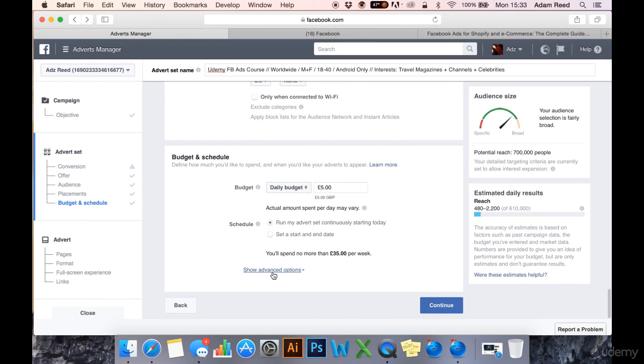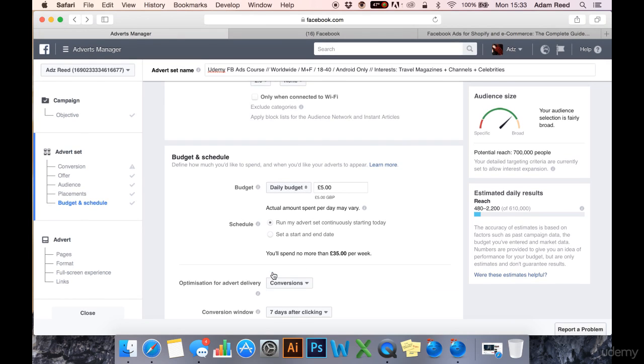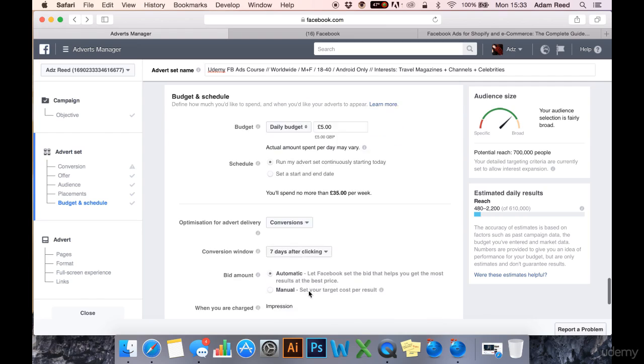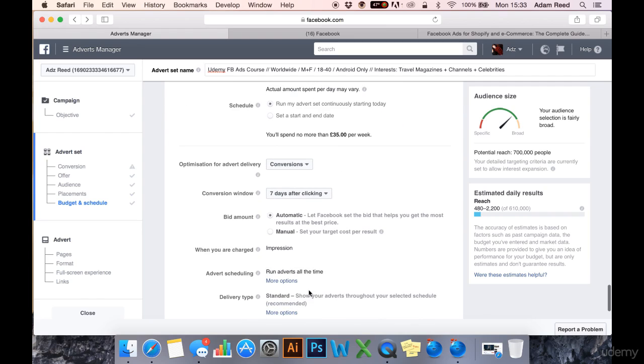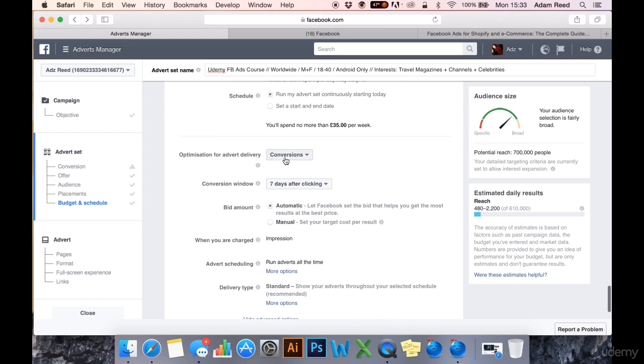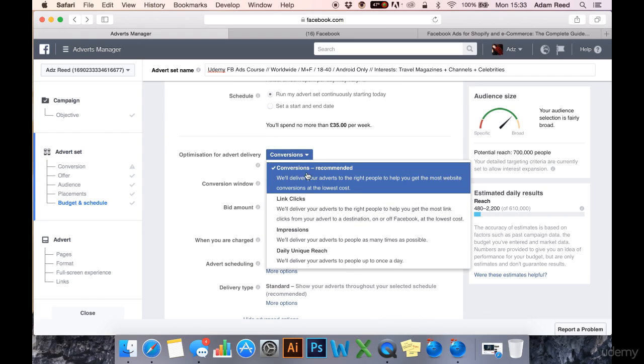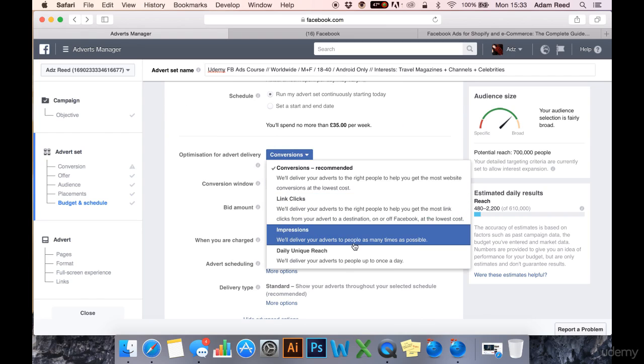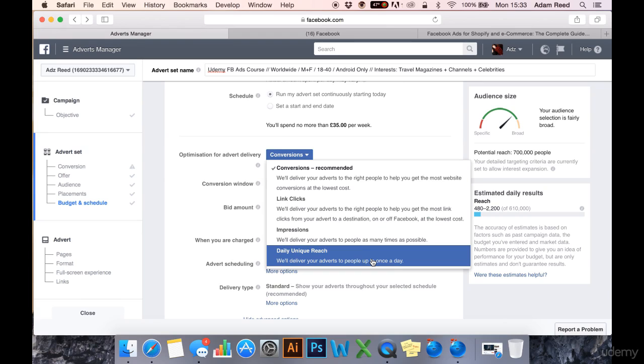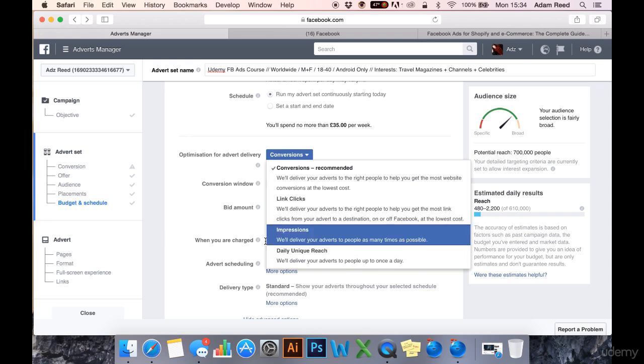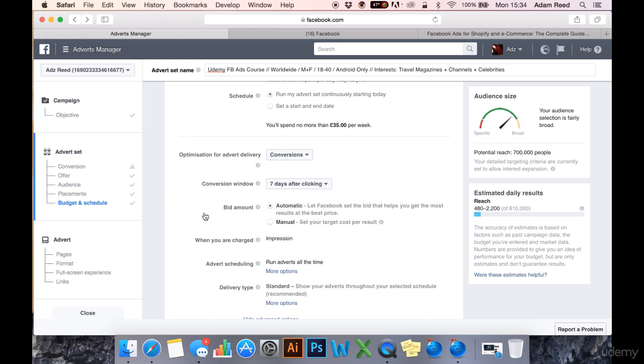If you click show advanced options you can then optimise your advert delivery for conversions, link clicks, impressions or daily unique reach. Daily unique reach is quite cool but I've never used it. It just means that people aren't going to see your ad more than once a day. I always leave it at conversions.